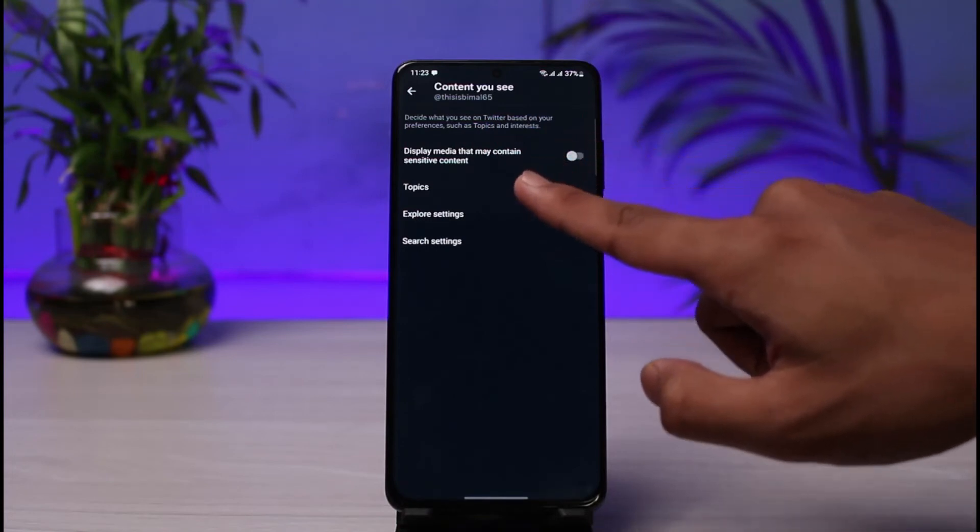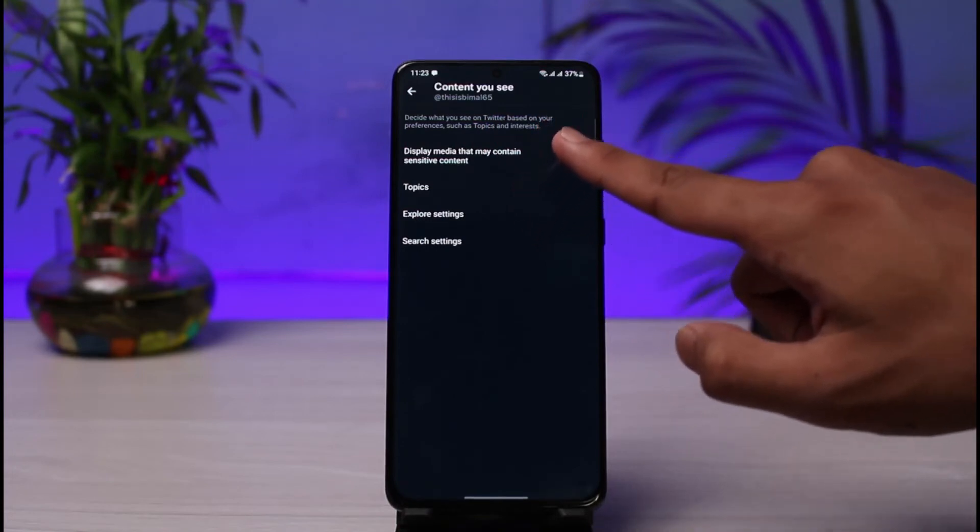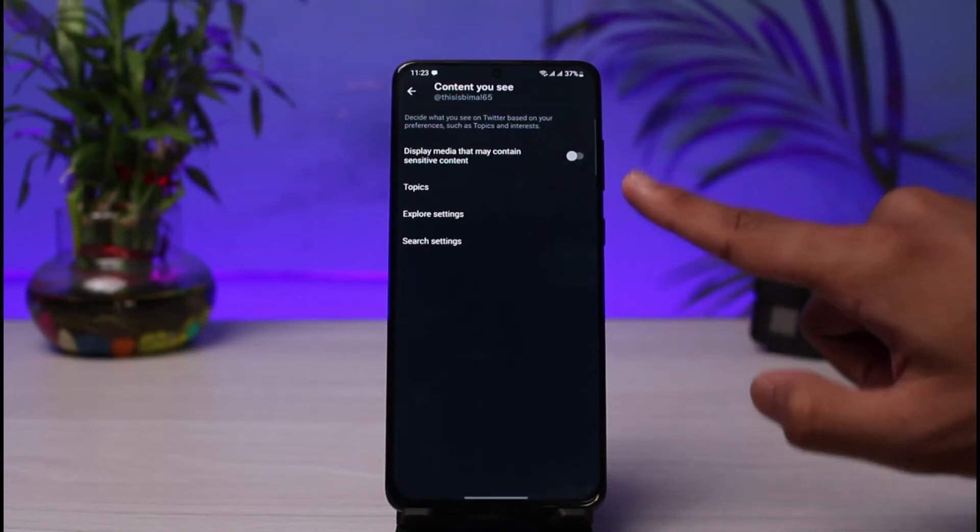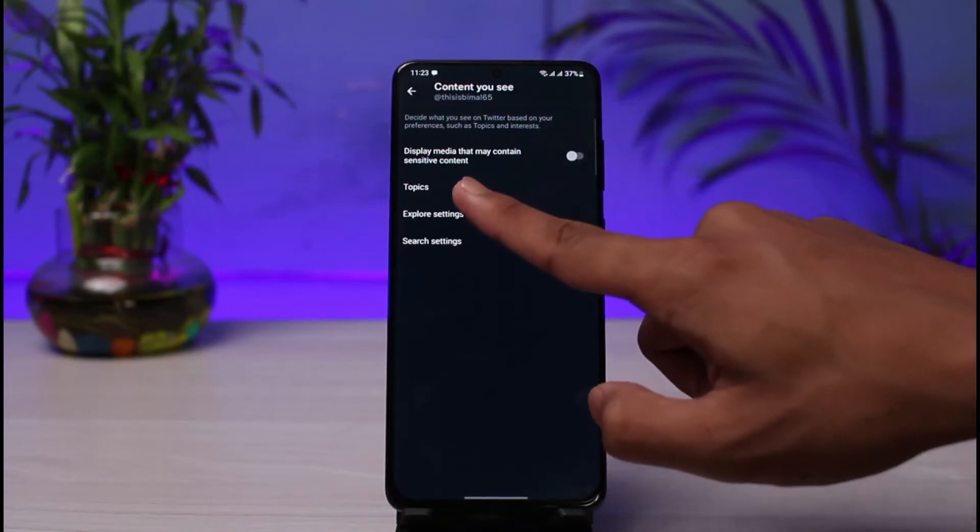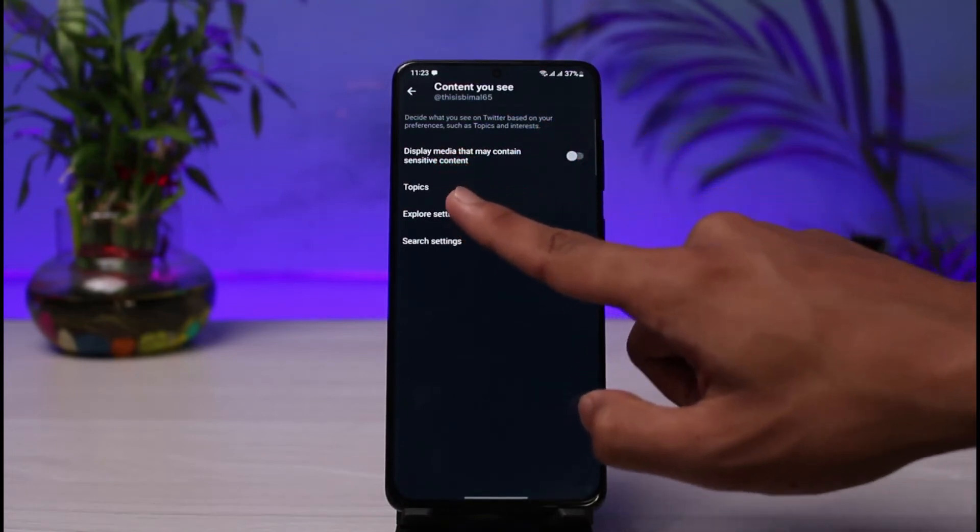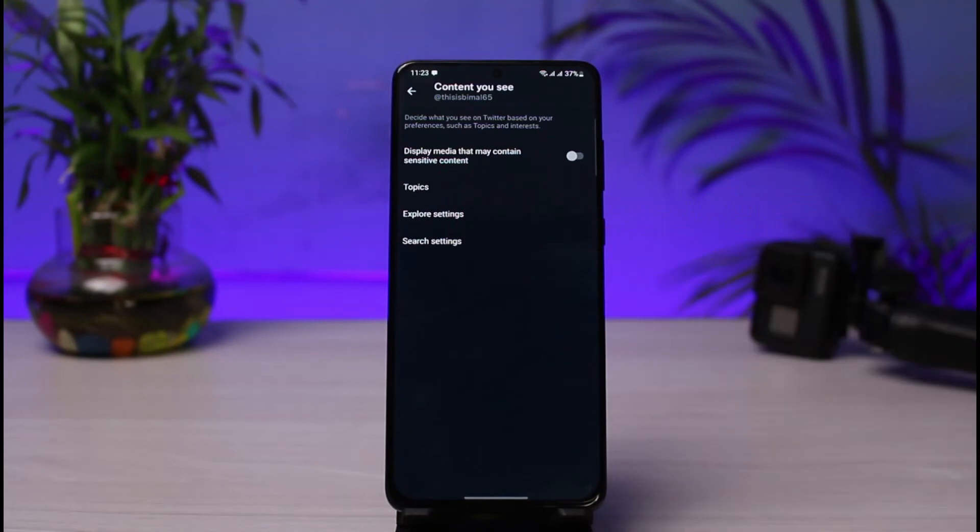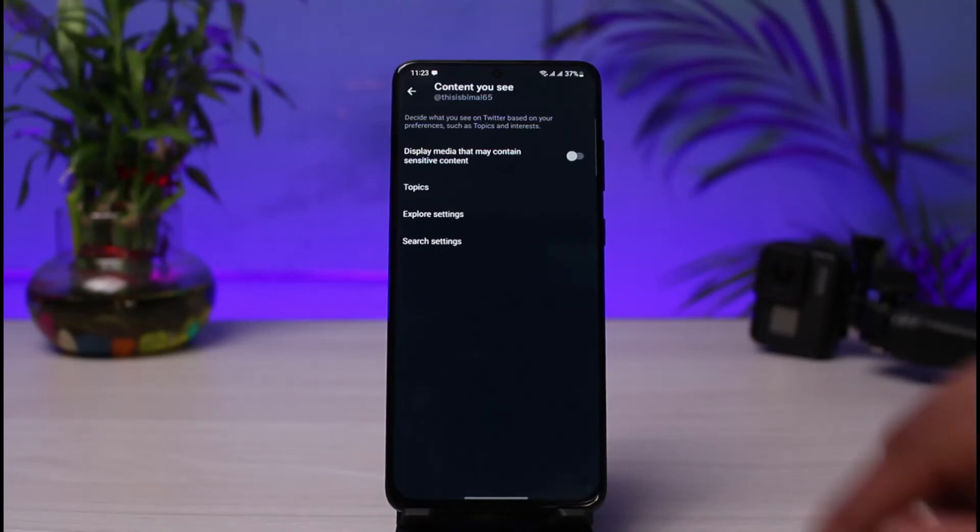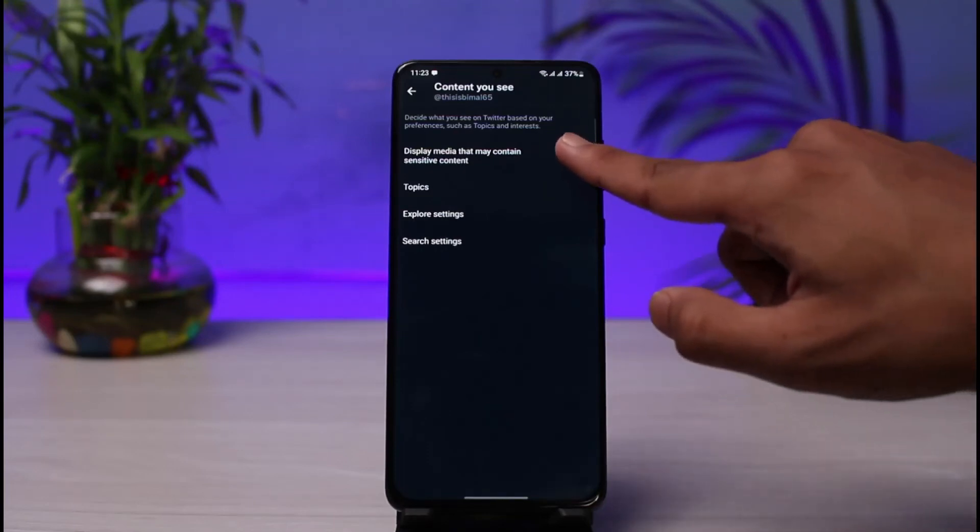You can see over here it says display media that may contain sensitive content. By default, this is actually turned off. As I said earlier, Twitter did not let you see sensitive content. So in order to enable this feature, all we have to do is just simply turn on this toggle.